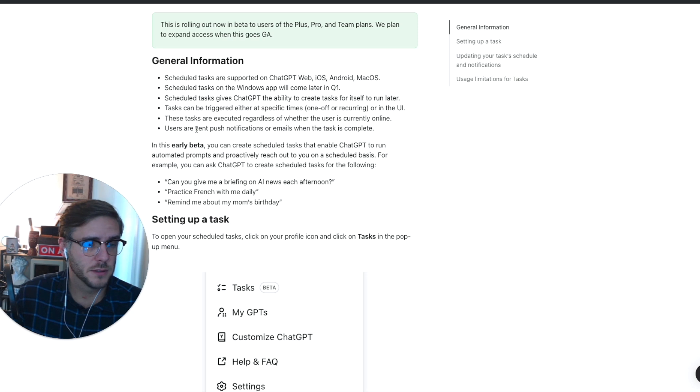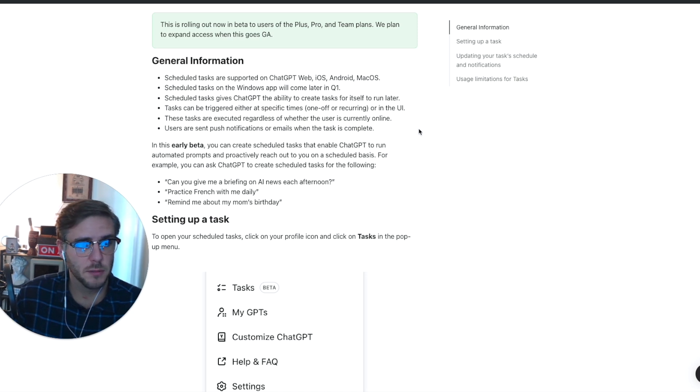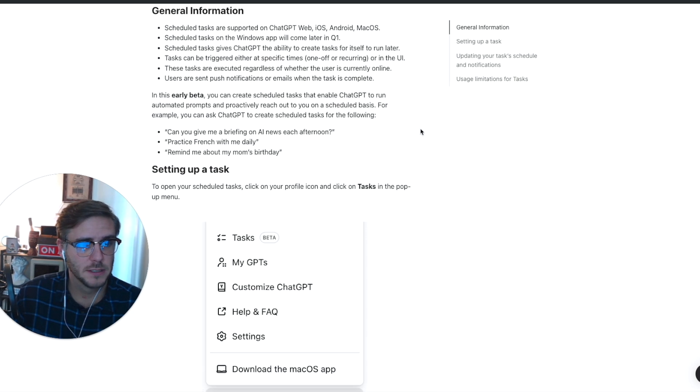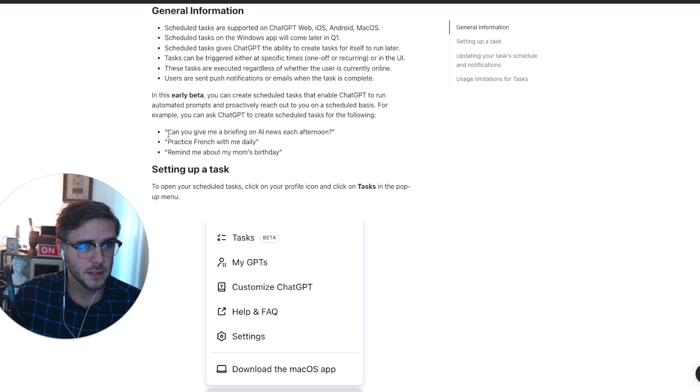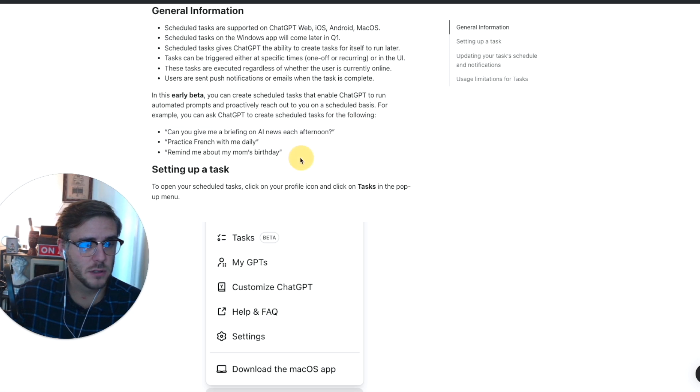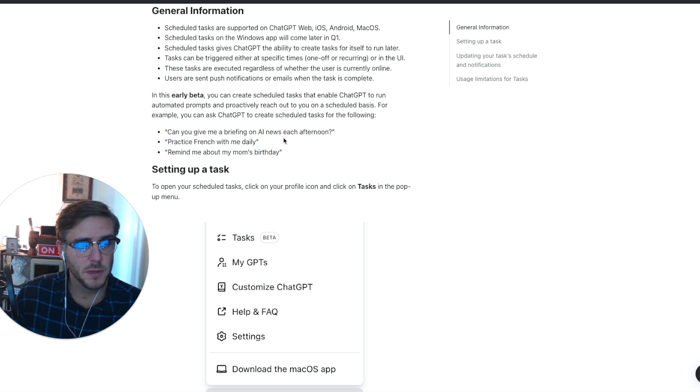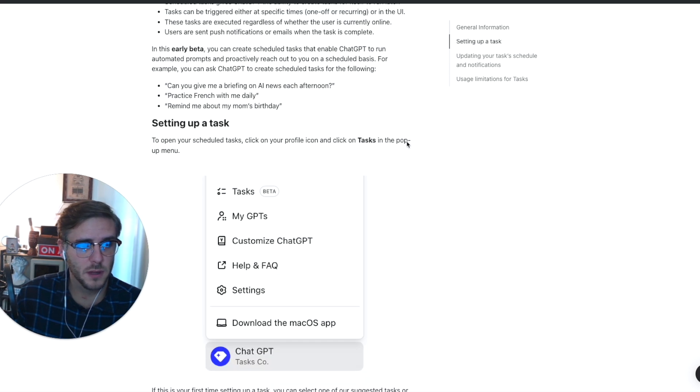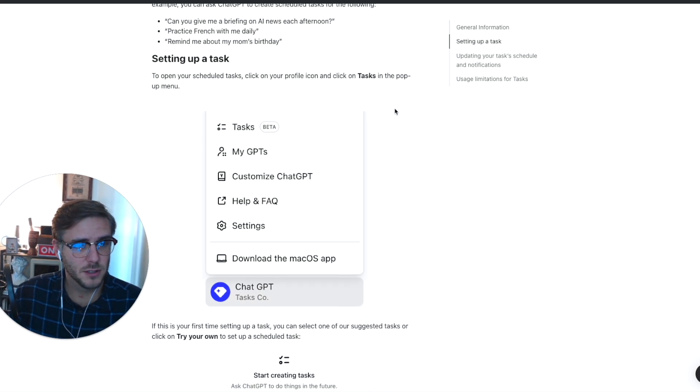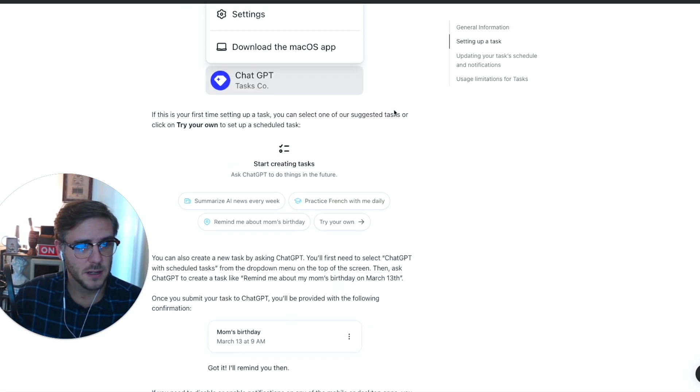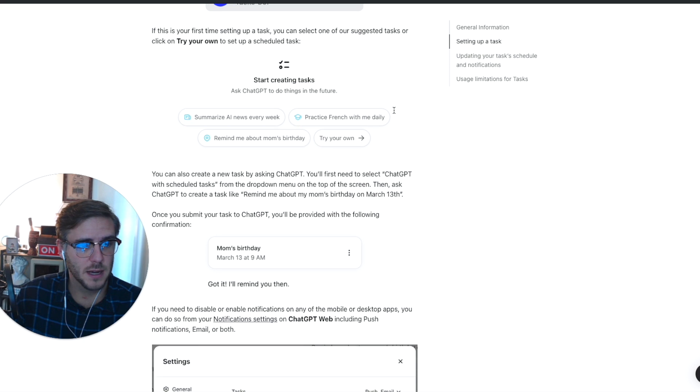Users are sent push notifications or email when the task is complete. This is the early beta, but you can ask things like 'Can you give me a briefing on AI news each afternoon,' 'Help me practice French with me daily,' or 'Remind me about my mom's birthday,' and it shows you how to actually set up a task.